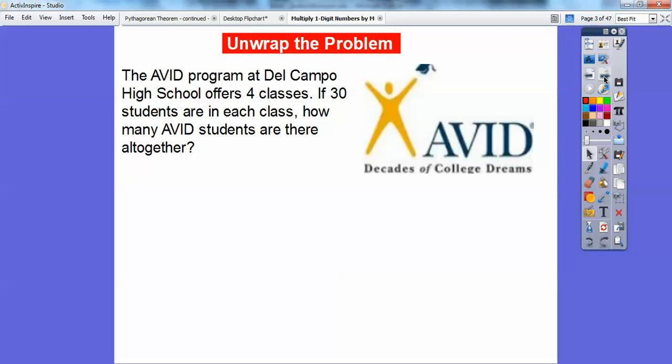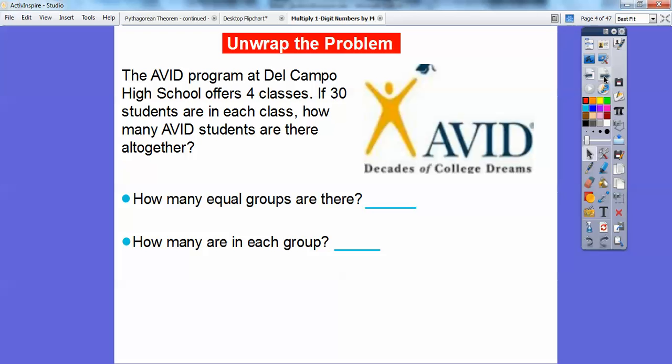We'll start off with this example. The AVID program at Del Campo High School offers four classes. If 30 students are in each class, how many AVID students are there altogether? So here, first we're going to be multiplying 4 times 30. There are four classes, so there are four equal groups, and each group has 30 students.